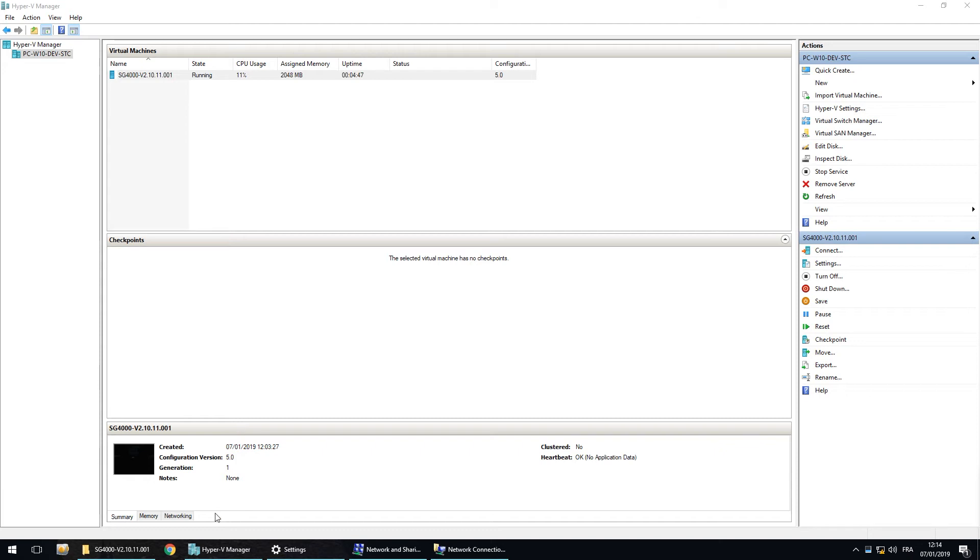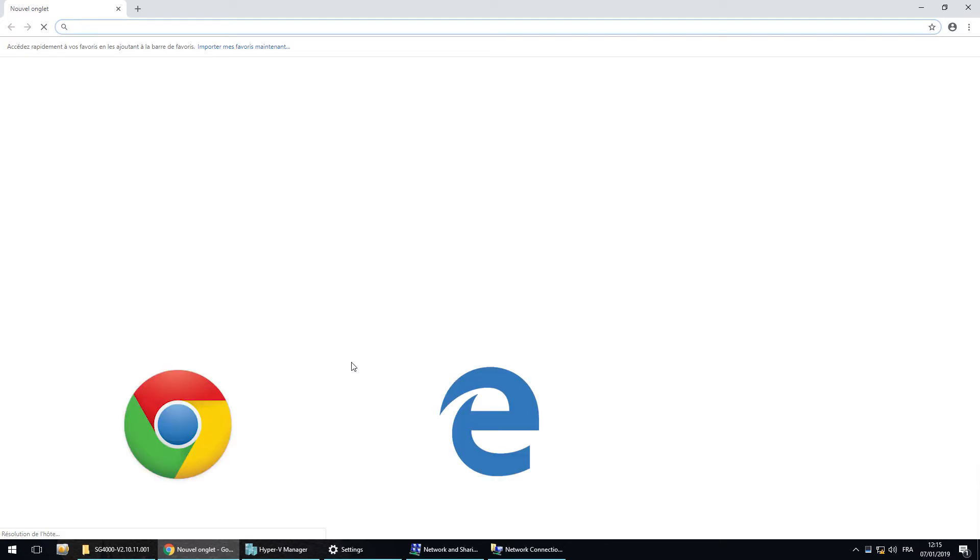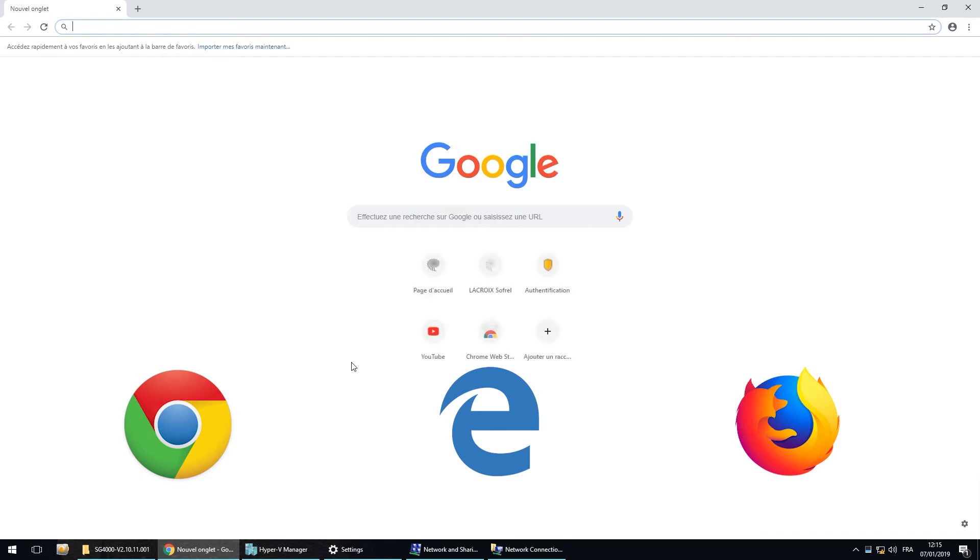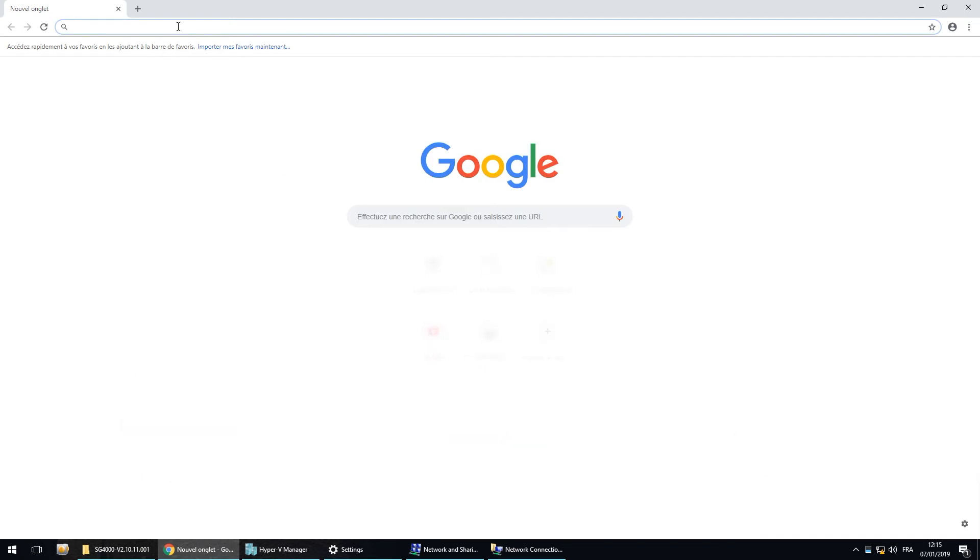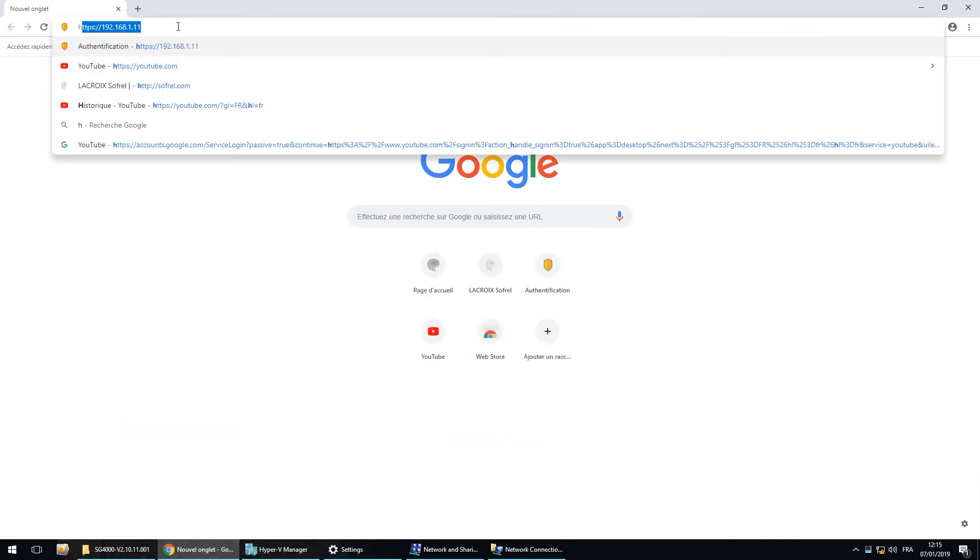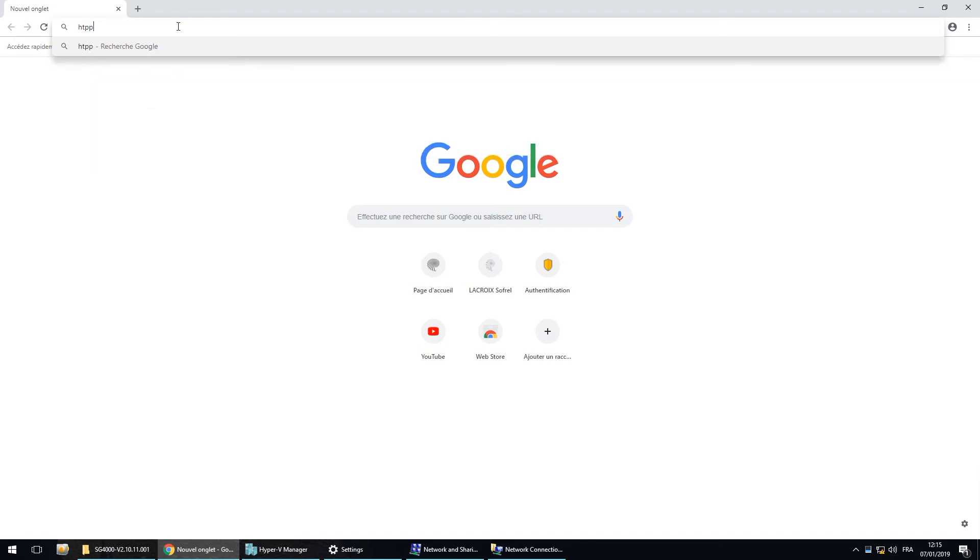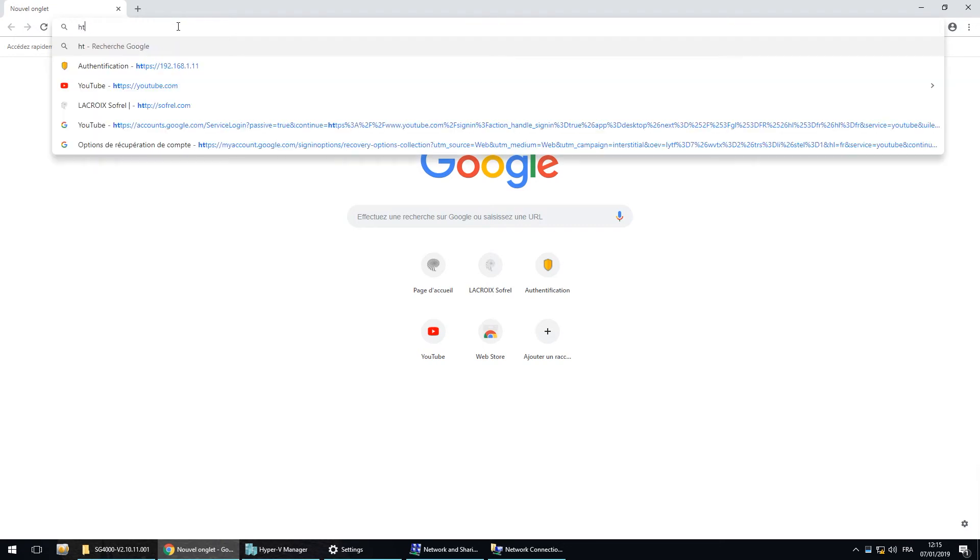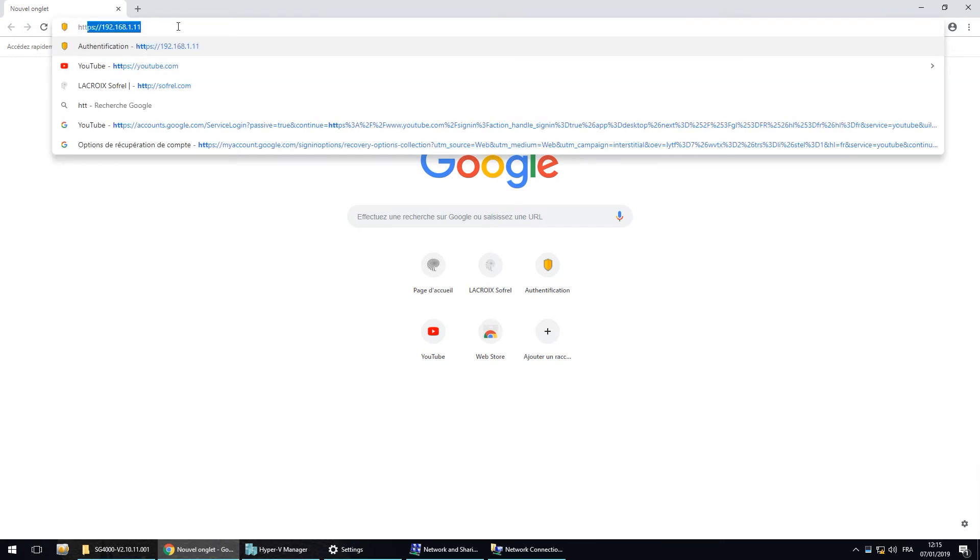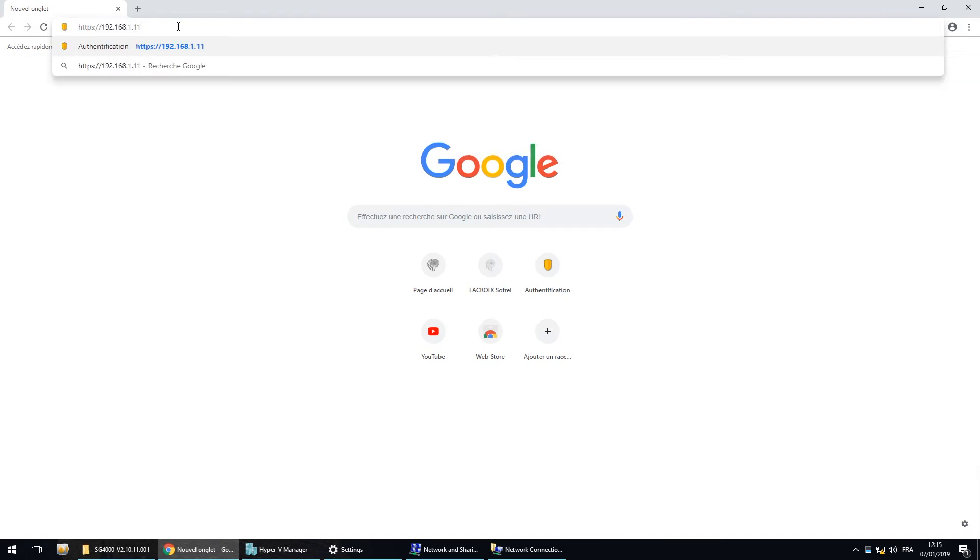And now let's go on the HMI. So SG4000 HMI is compatible with Google Chrome, Edge, and Mozilla Firefox. You just have to search for the IP address. Perfect.